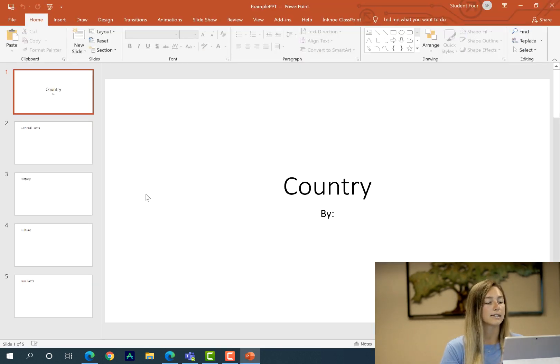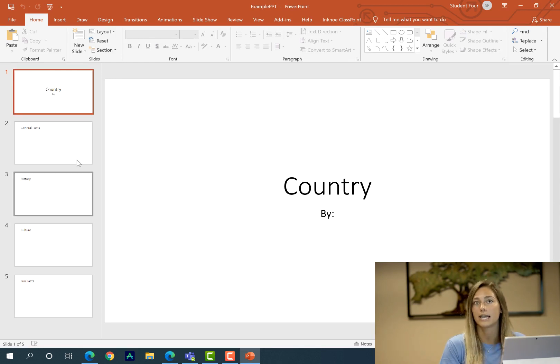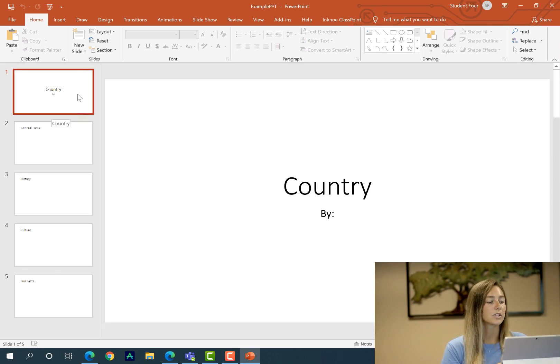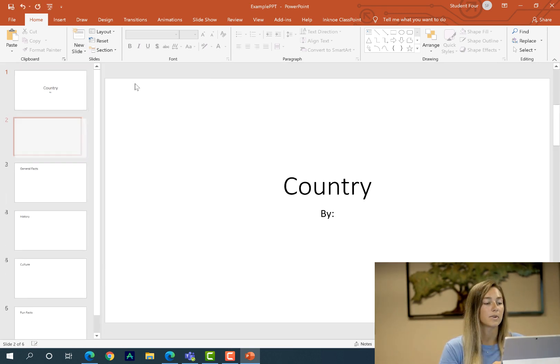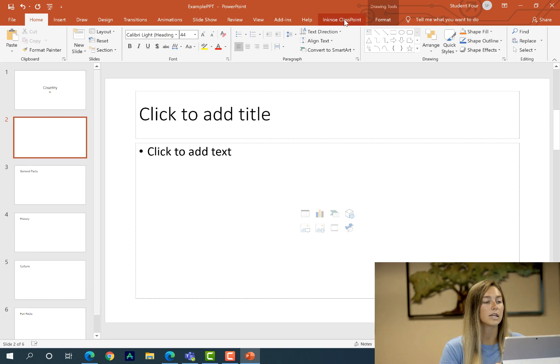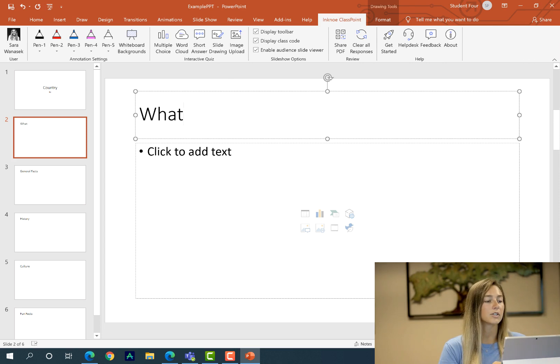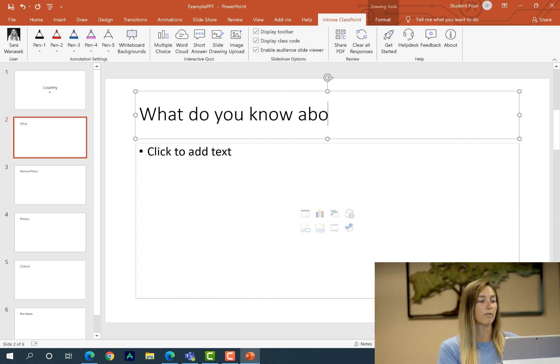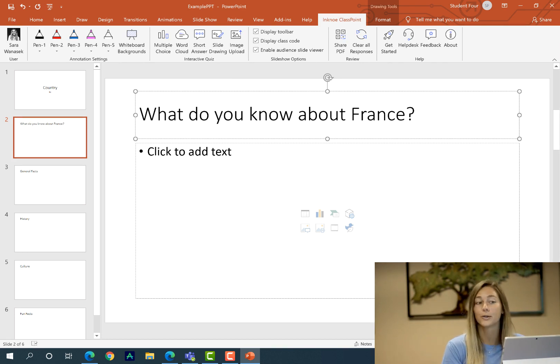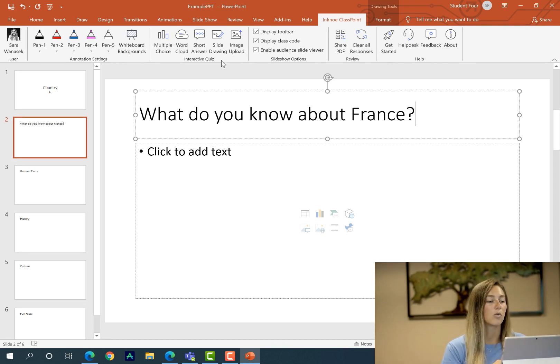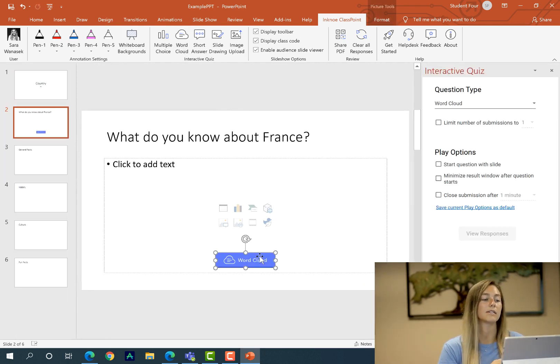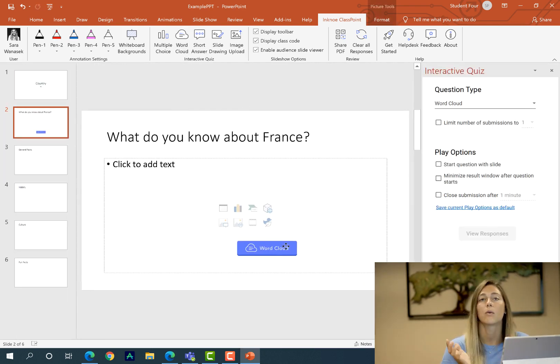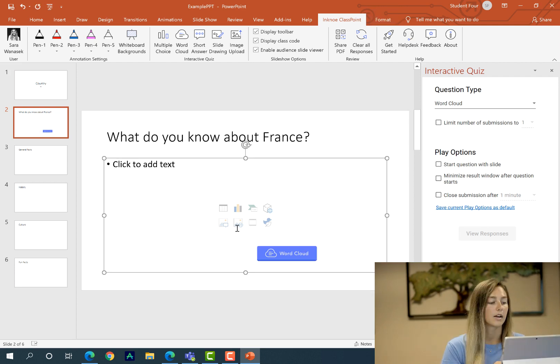And then my PowerPoint is here so I'm gonna open this up through the application on my desktop. Okay so my teacher has had a couple of slides pre-filled out for me. I can edit this and change this however I need. So I'm just gonna add a slide to make my interactive quiz question. So I'm gonna do this through InknoClasspoint up here at the top and my question is going to be what do you know about France? This way I can see what my classmates know about this country too before I begin.